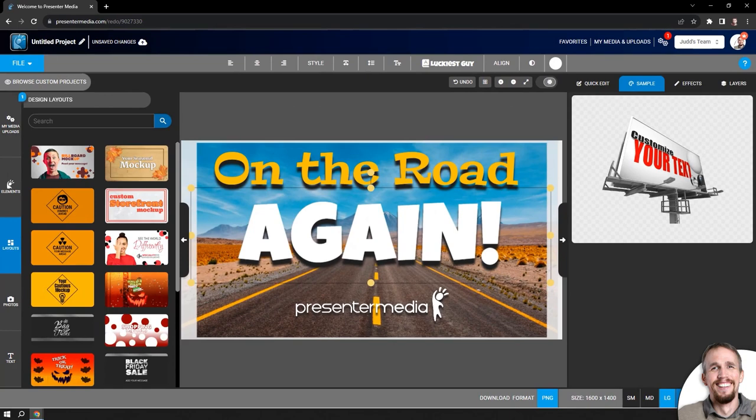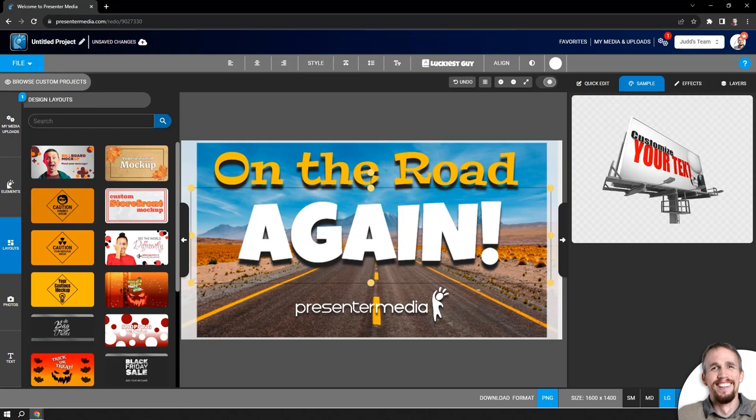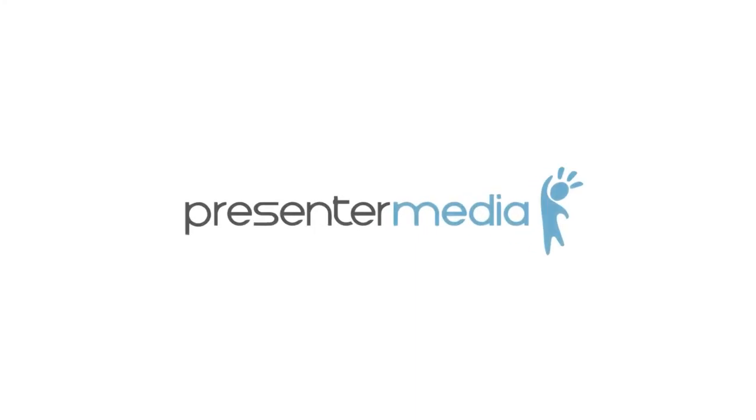Now that you followed along and can see how to customize this billboard, I think you're set up to start customizing and making your own billboards or just going through the website and finding other customizable designs, whether it's clip art, animations, or videos to customize and save out for your projects. All right. Thanks for following along. We'll see you on the next video. Bye.